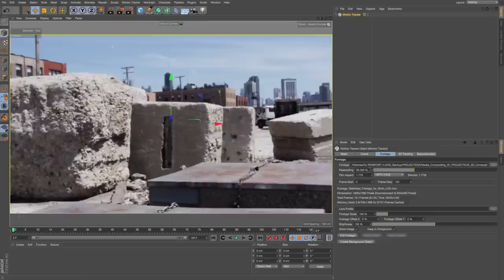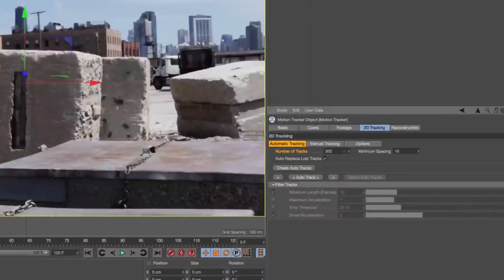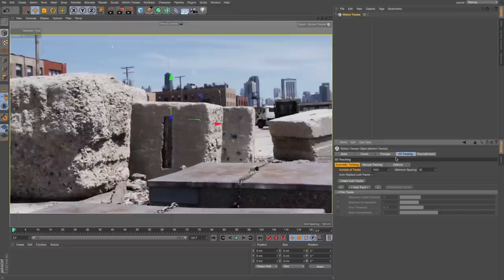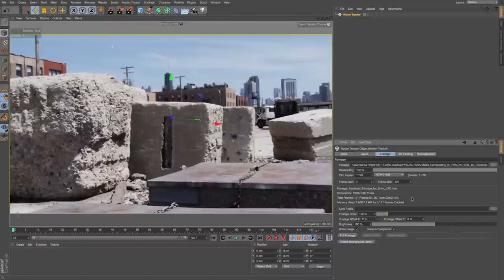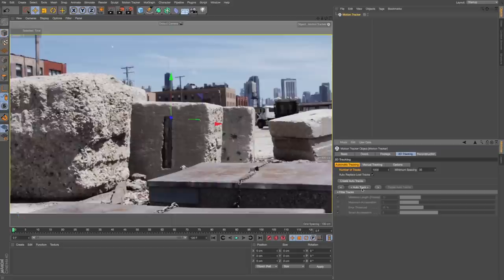Since I have HD footage, I want to resample this to 100%, and then if I go to 2D Tracking, I could add more tracks. I'll do 1500 and up the spacing to 35, so we'll get more information.